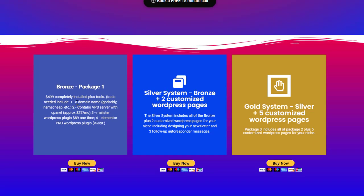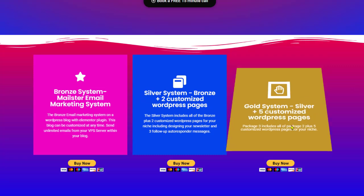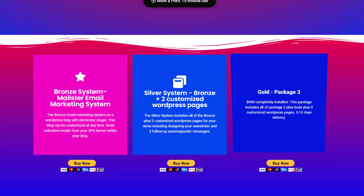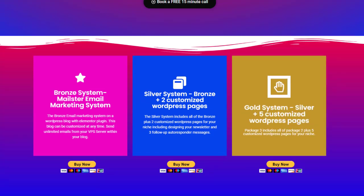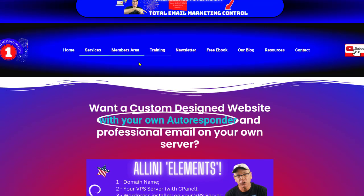We don't configure any pages for you under the Bronze. We just set up, you can see right here, domain name, which you will need that. I use Namecheap or GoDaddy. Contabo server, approximately $27 per month. Use a cPanel. You'll need Mailster $89 one time. Now, to configure these pages, I use Elementor Pro. It's also a WordPress plugin, $49 a year. Then there's a silver system. The difference is we construct two WordPress pages for you. The gold system, we construct five pages for you. These pages up here at the top. You can see I've got nine pages.